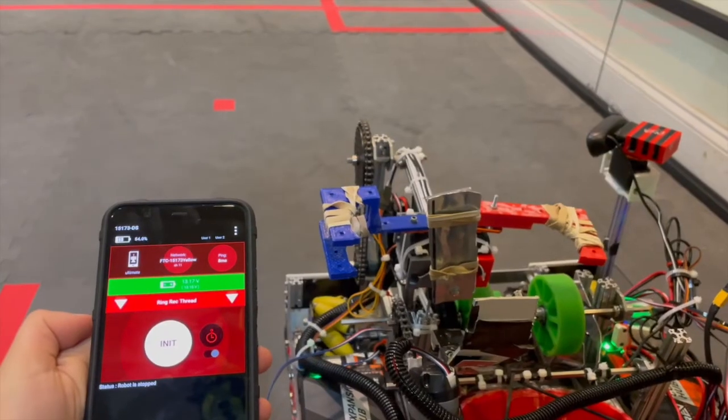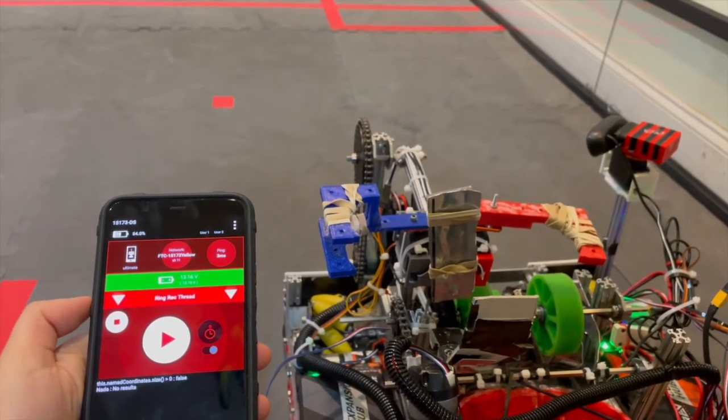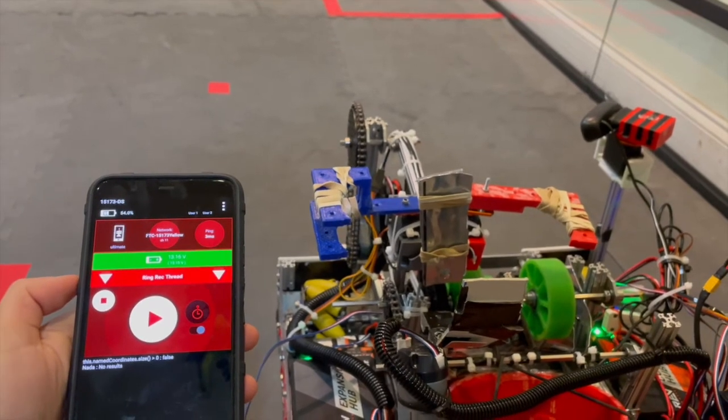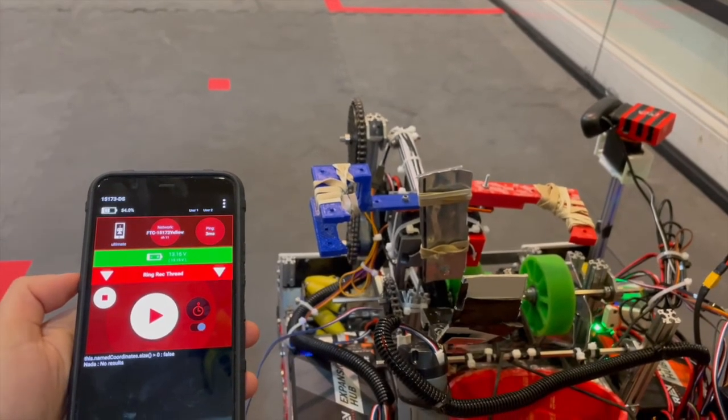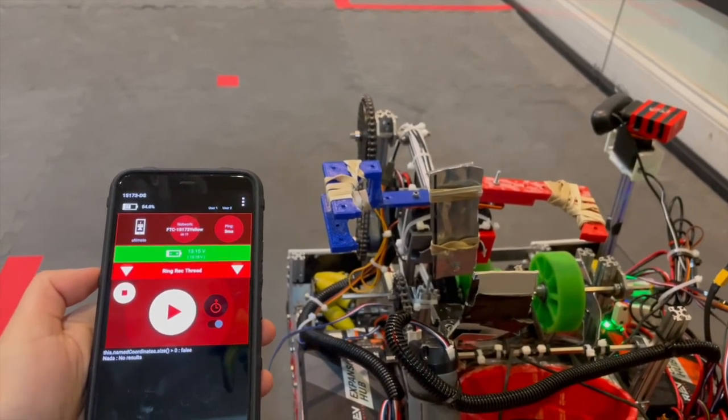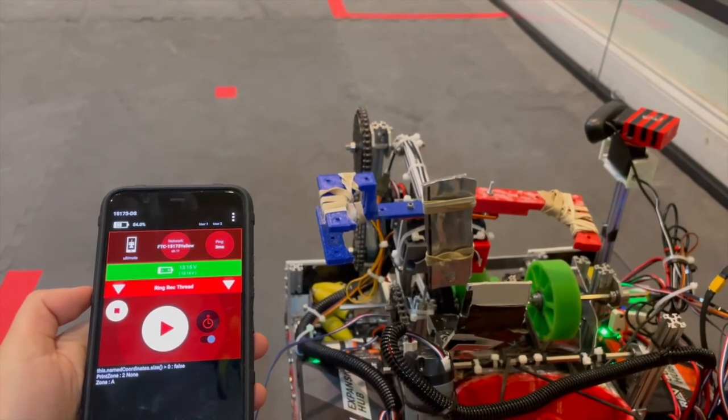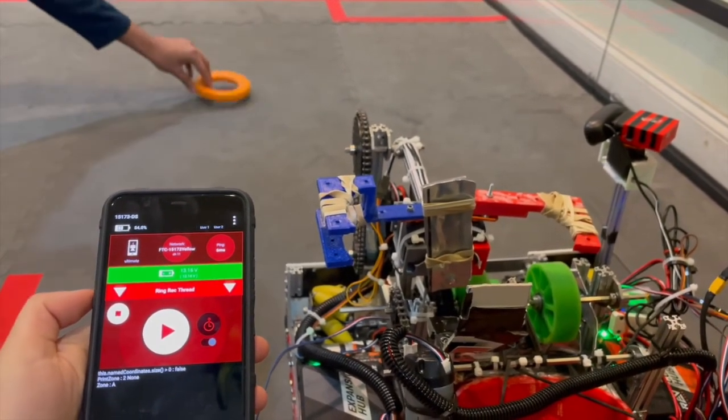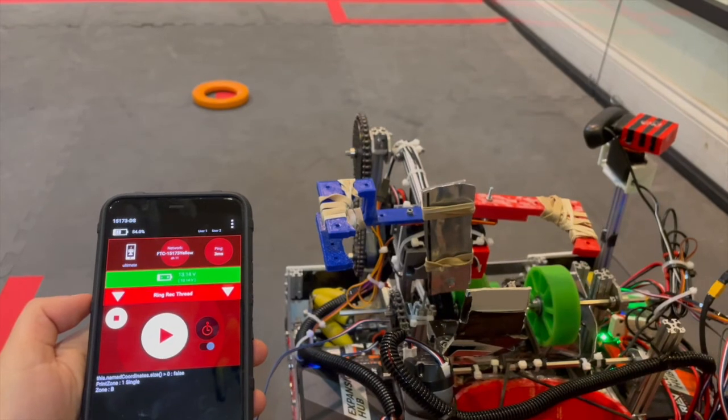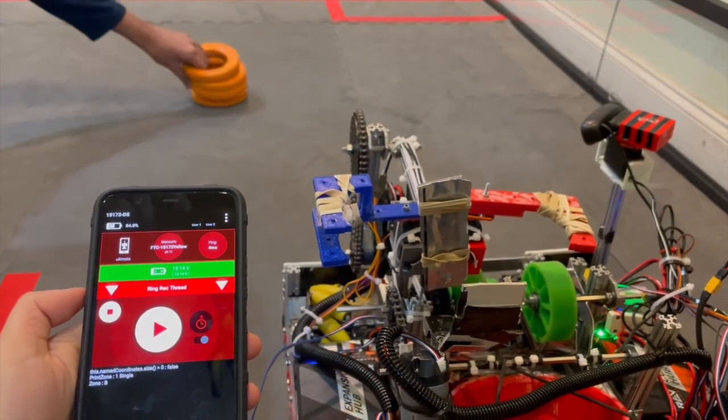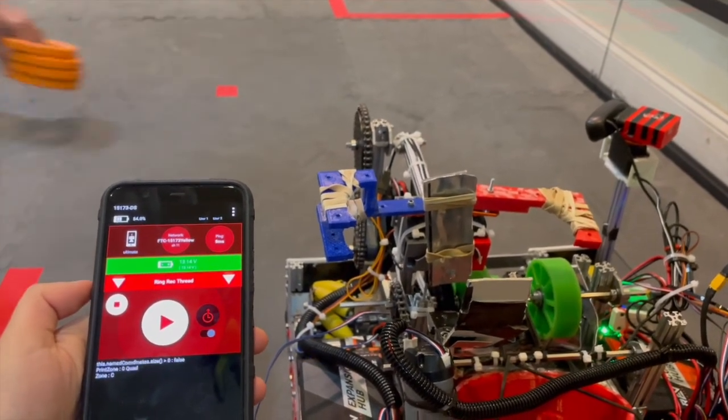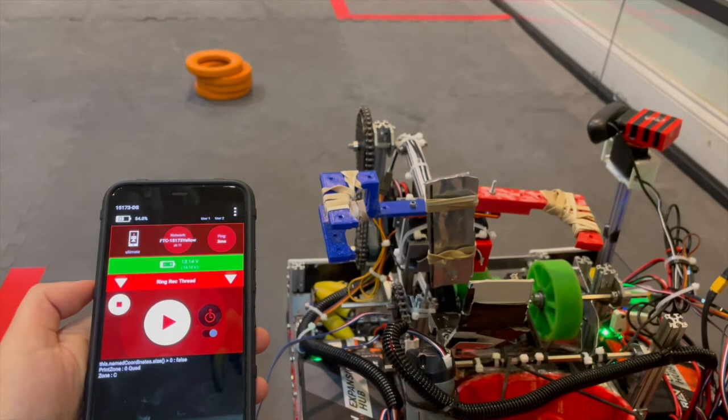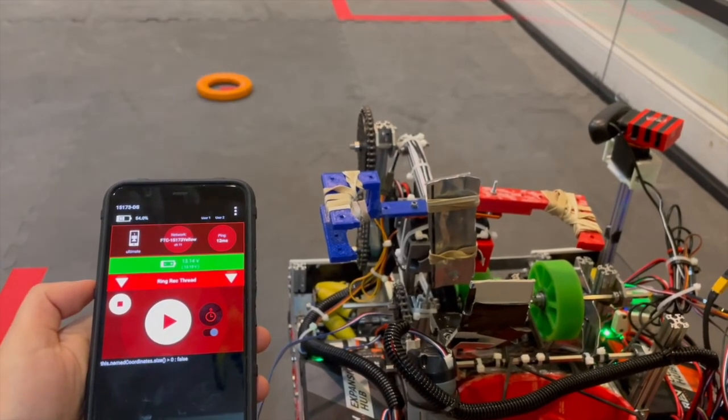After building the detector class, we tested it out in an op mode similar to FTC's example. The detection worked 99% of the time and confidently determined which zone the ring stack corresponded to. The detector was also flexible. A hand or robot could be in the background and it would still detect accurately.